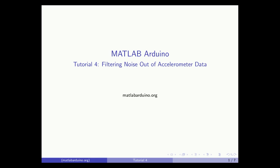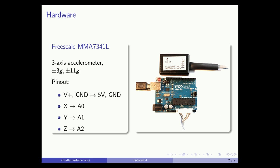Welcome to the fourth MATLAB Arduino tutorial. This video will cover how to filter noise out of accelerometer sensor data. We'll be using the same hardware setup from the second tutorial.